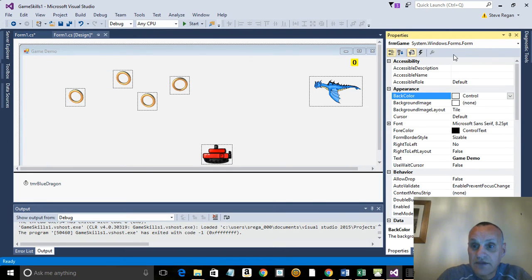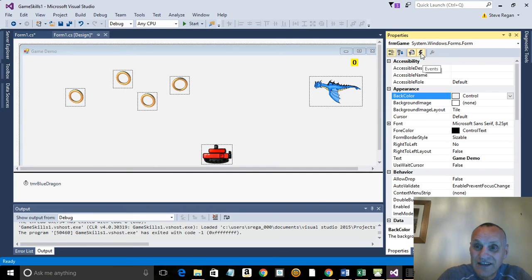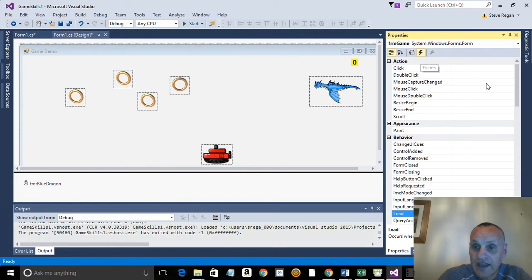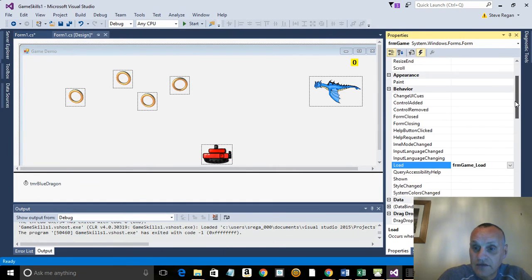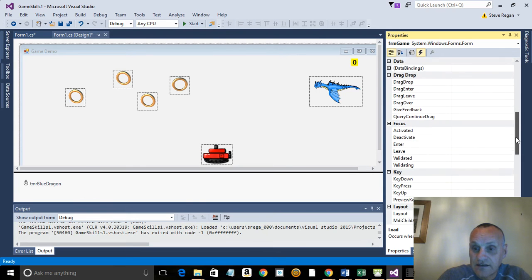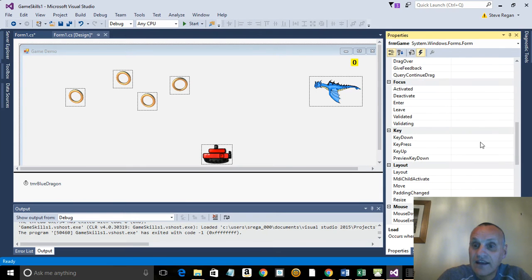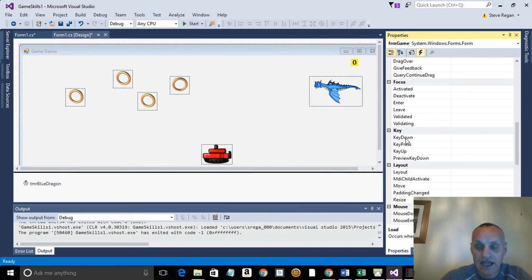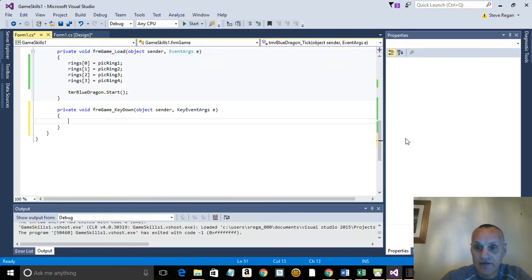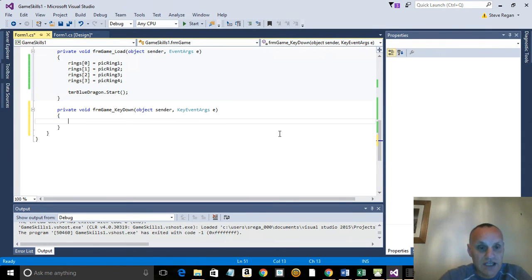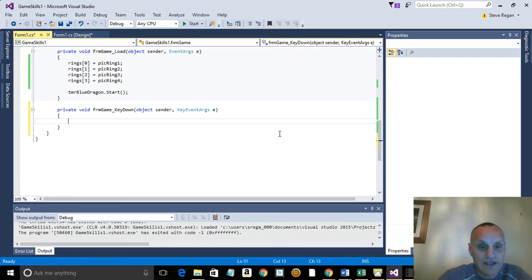So now we've selected the form, we click the little lightning. If you hover over it it says here properties and events. So click the little lightning there and then scroll down until you can find the key. You've got the key and then we want key down, so every time they press the key something will happen. So we double click on that and we get a new subroutine and this one is a key down event.